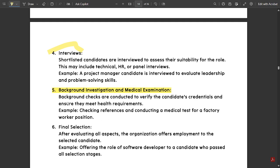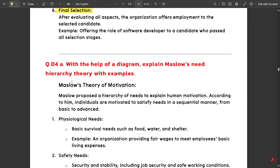Background investigation and medical examination: the background is checked and candidates are assessed for medical fitness for the particular job. Then the final selection is made after evaluating applications, interviews and tests. For example, offering the role of software developer to a candidate who has passed all the selection stages. Please note this down.